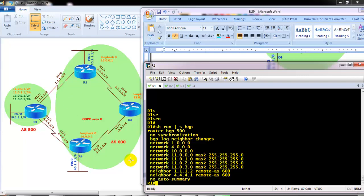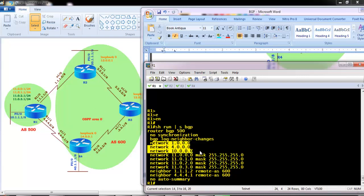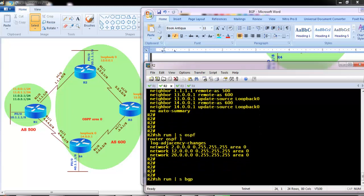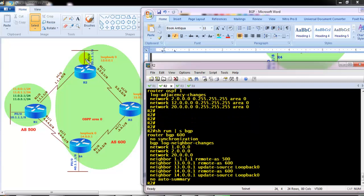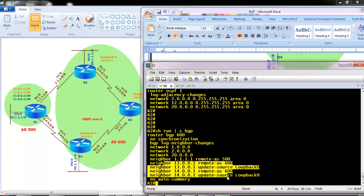Router 1 is peering with router 2 and router 4 using two neighbor commands, and is advertising all four loopback interfaces: 11.0.0.1, 11.0.1.1, 11.0.2.1, 11.0.3.1, plus three connected interfaces - two WAN interfaces and one LAN interface. Router 1 forms eBGP neighborships with router 2 and router 4. Router 2 has one external BGP neighbor and two internal BGP neighbors, totaling three neighbors, using loopback interfaces with update-source.